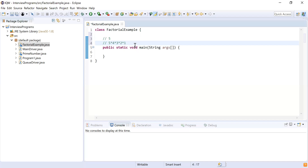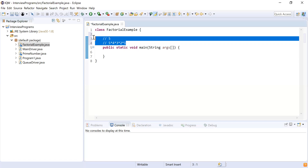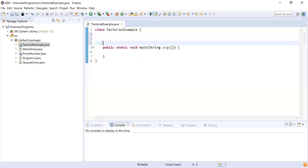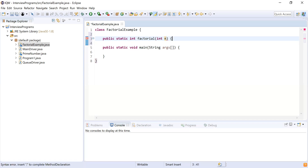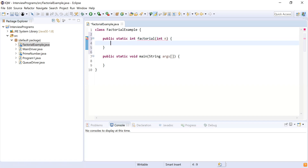Let's try to understand how to achieve this using Java. First we are going to do it with a for loop, and then with recursion. I'm going to write a public static method that returns an integer, since the factorial will be an integer. I'll name the method 'factorial' and it is going to accept an integer n.